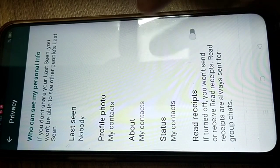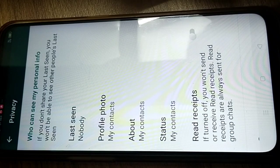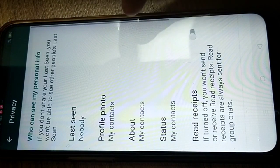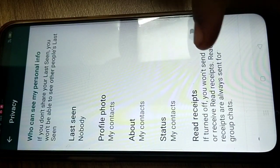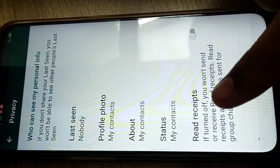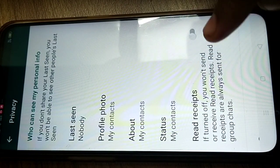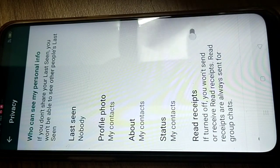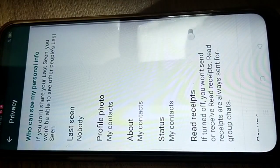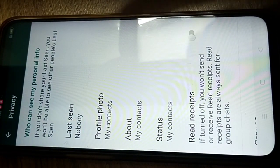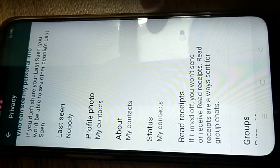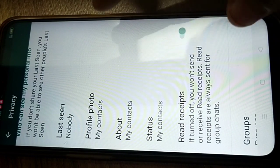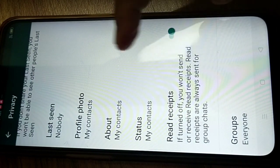For Read Receipts: if you turn this off, you can see others' statuses but it won't be visible to them that you've seen it. For example, if your friend Raja posts a status and you view it, Raja will not see that you viewed it. But note: if you turn it off, you also cannot see who viewed your status.